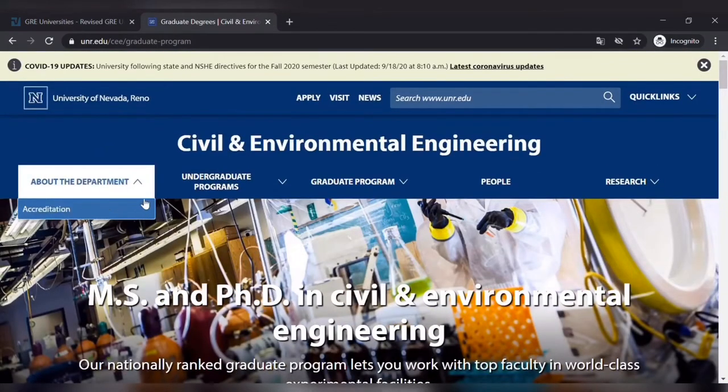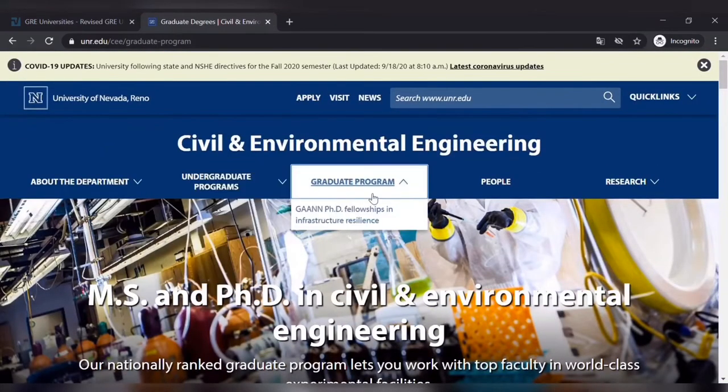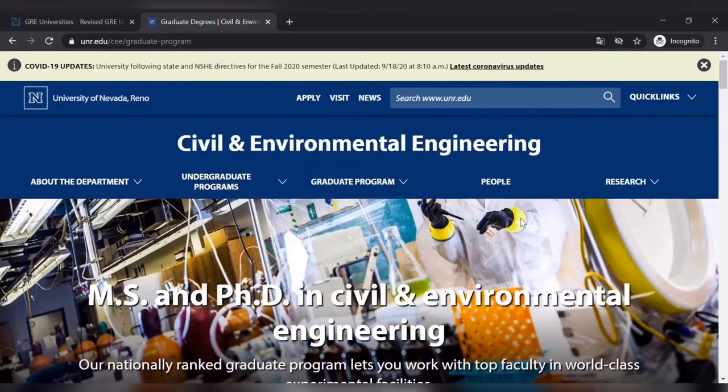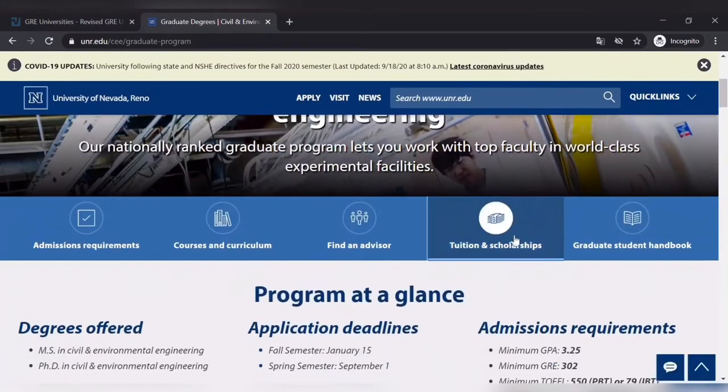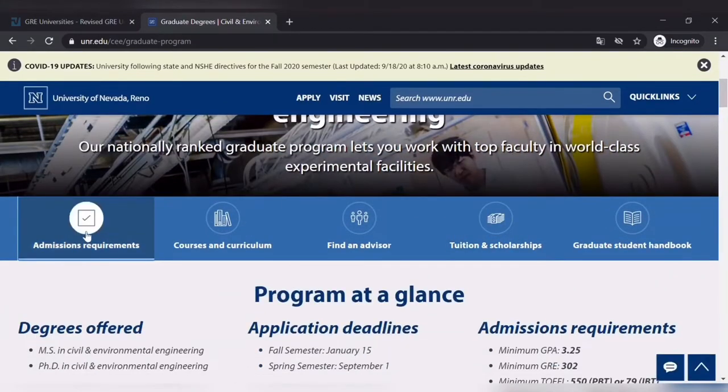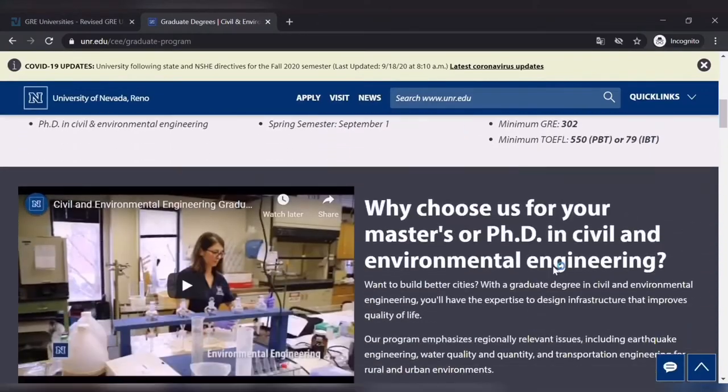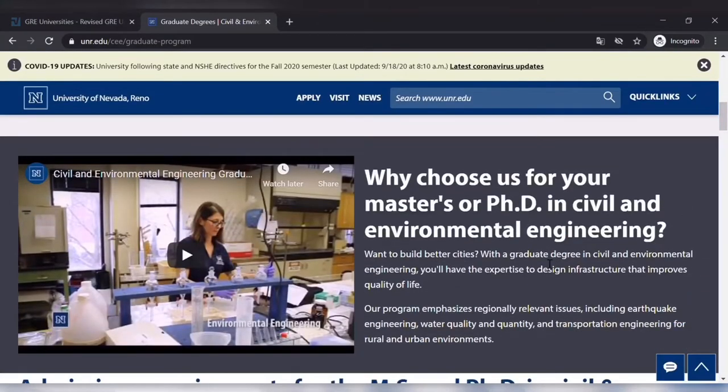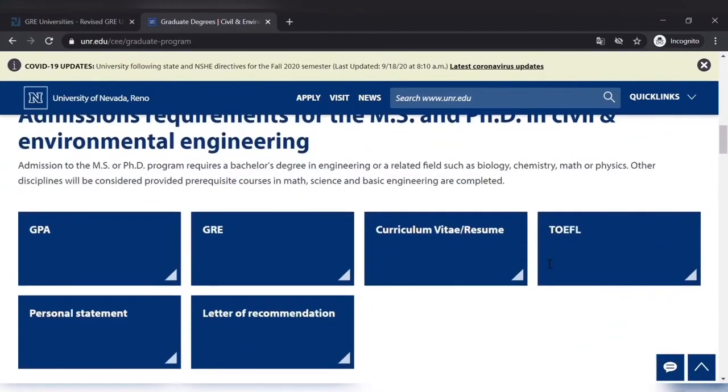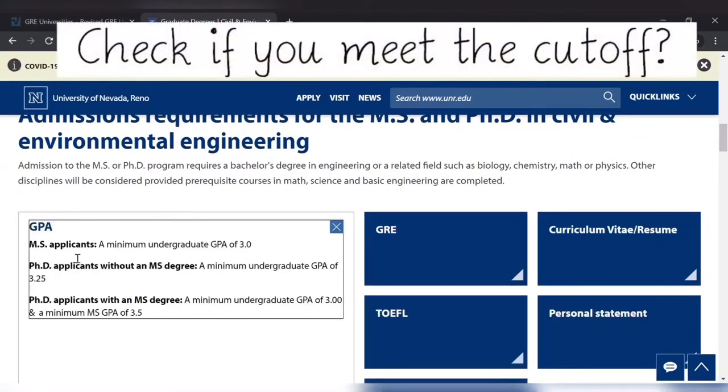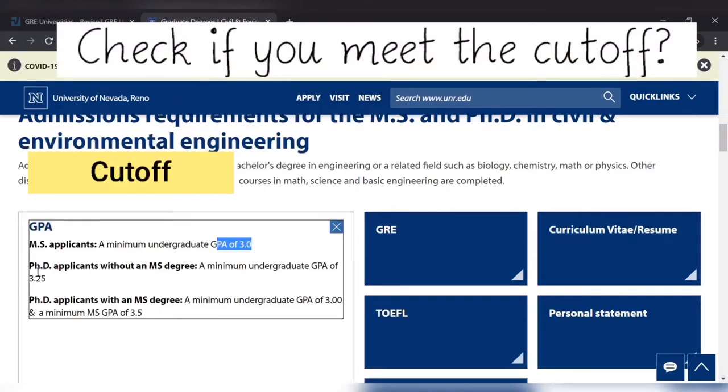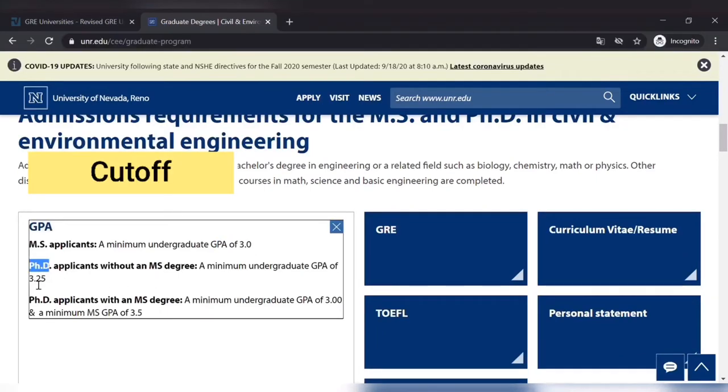Just check out everything on the website. You will get all the information about the university, about the requirements, if you meet the cutoff or not, and everything. You can see the GPA cutoff limit is 3.0 for MS application.